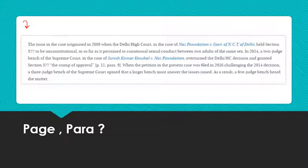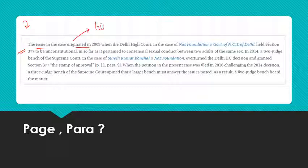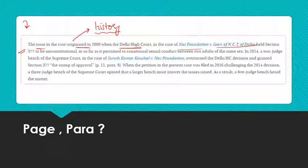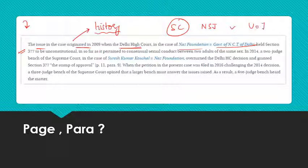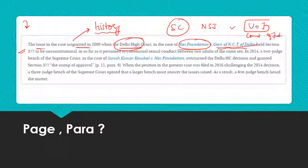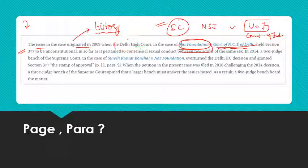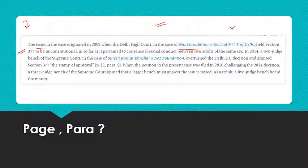The issue originated in 2009 in the Delhi High Court in the case of NAS Foundation versus the Government of NCT of Delhi. The Supreme Court case is Navtej Singh Johar vs Union of India; the Delhi High Court case is NAS Foundation vs Government of Delhi. 'Union of India' basically means the Government of India. Looking at the history gives you an idea of the context — you're getting the story.